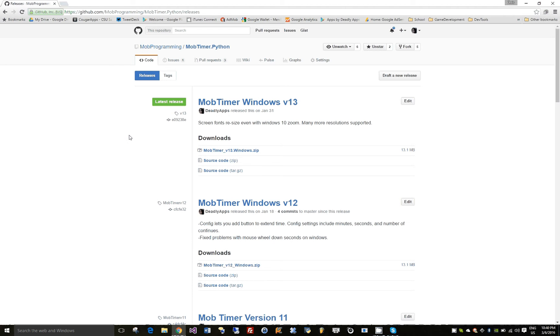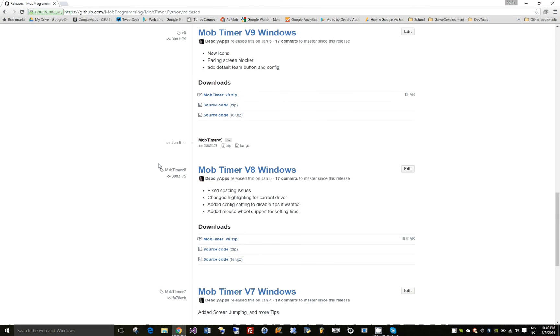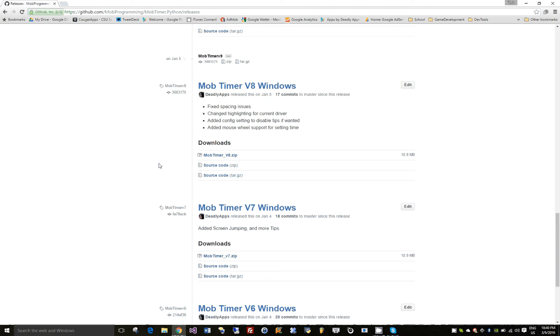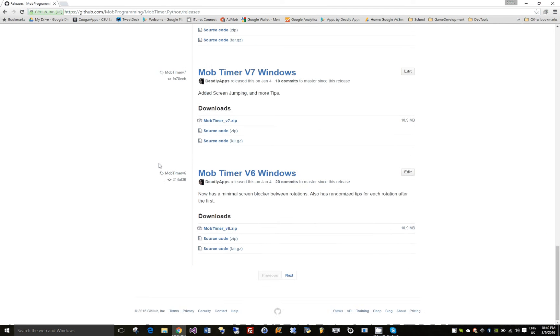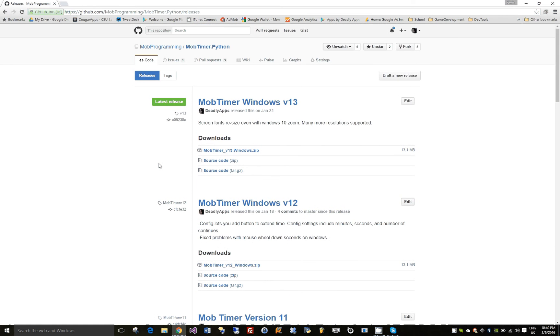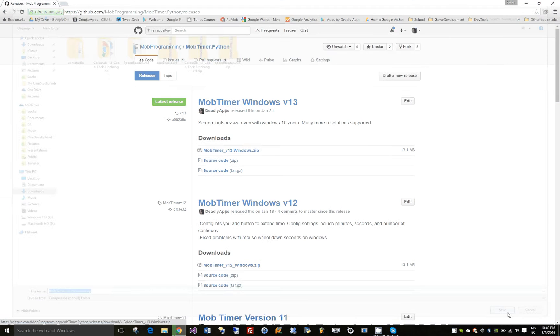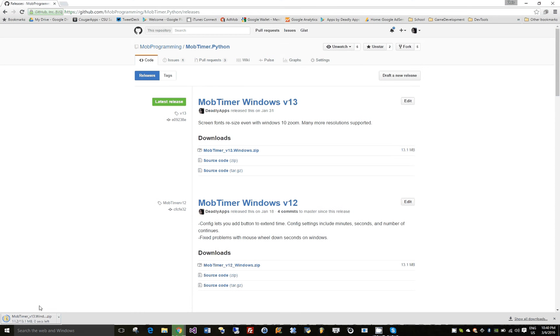What you'll see here is a zip with the different versions of the Mob Timer. There's a Mac version somewhere earlier on, it's just an app file, but for the Windows version it's moved along a little bit farther. So we're just going to go ahead and download that and open it.